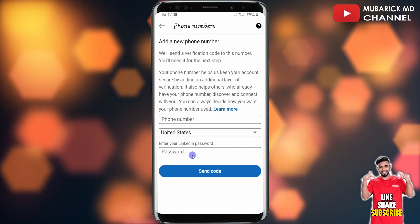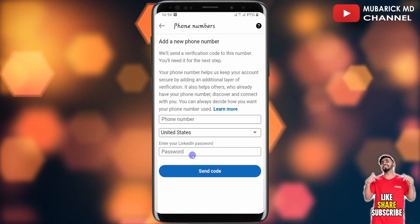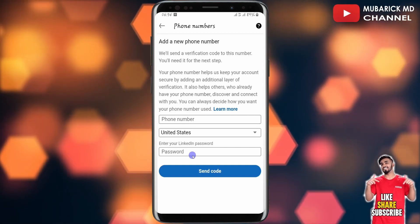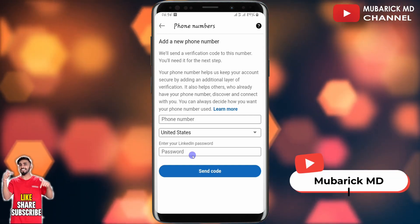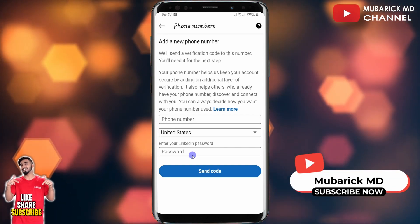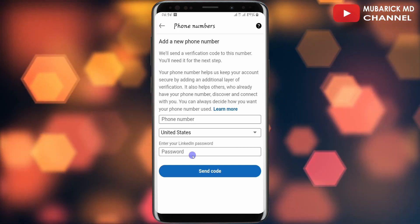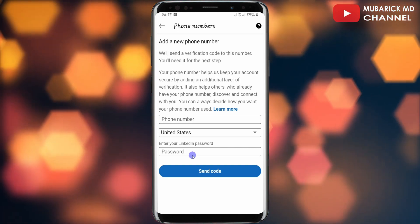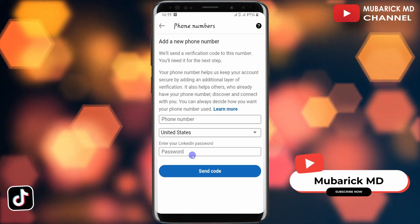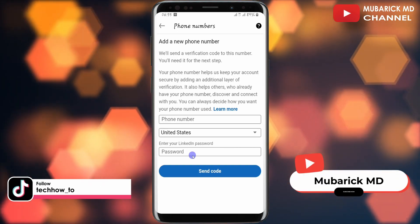After that, a verification code will be sent to your current phone number for you to verify it on your LinkedIn account. This is another layer of security measures.